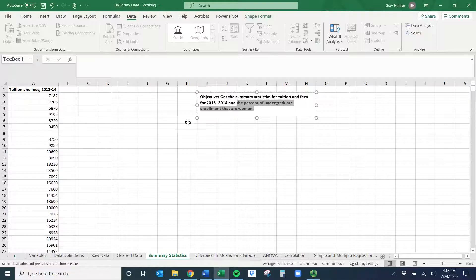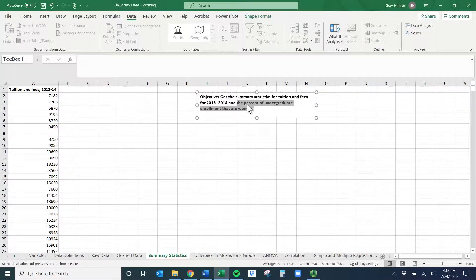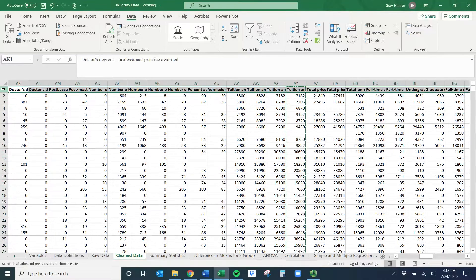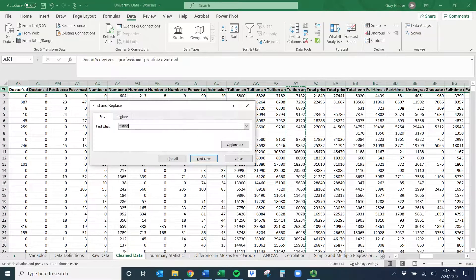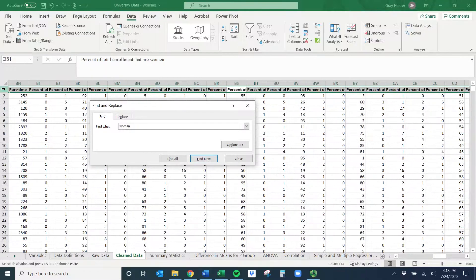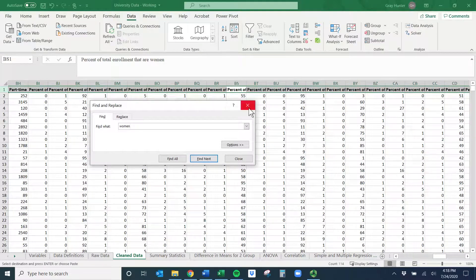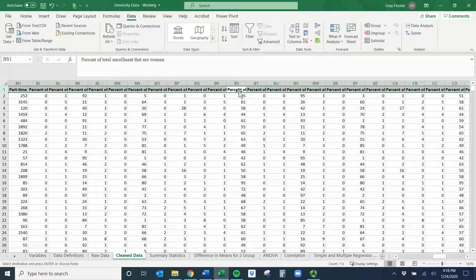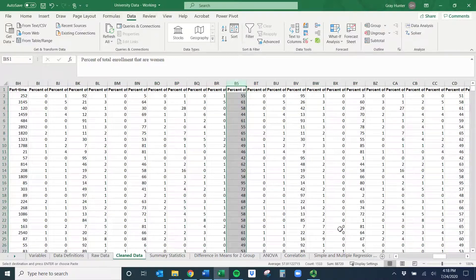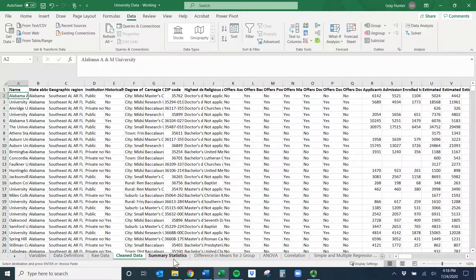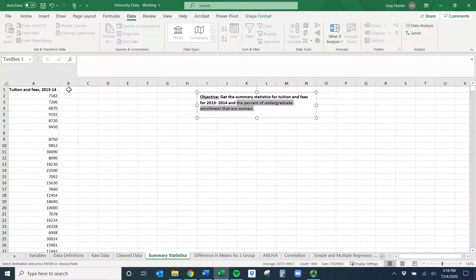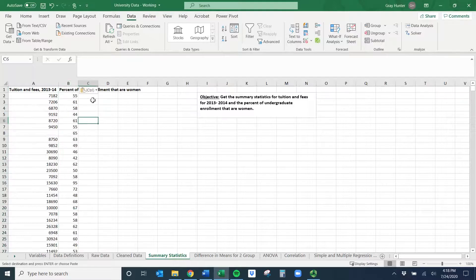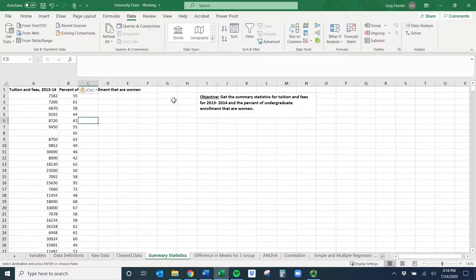Now let's find the percent of undergraduate enrollment that are women. I'll do Control F, search for women, and it takes us right where I want to go. So I'll do Control C. If you haven't reviewed this data, it's university data from a bunch of different schools in different states. I'll paste it right here.